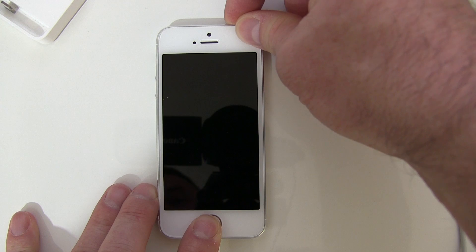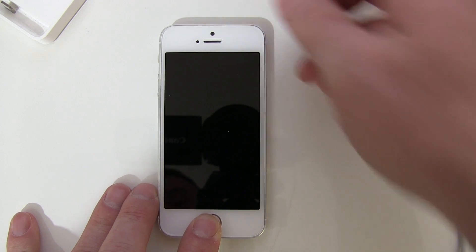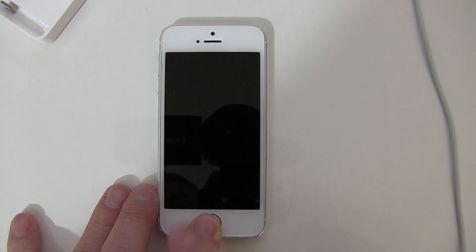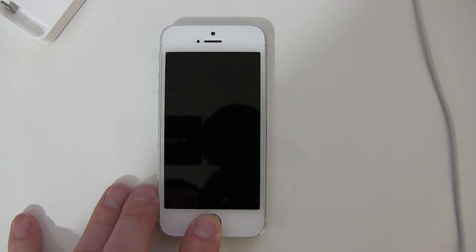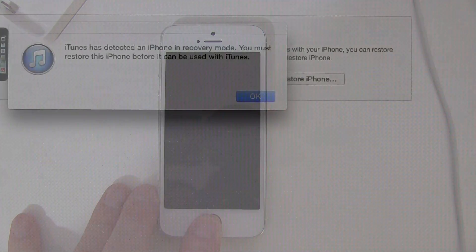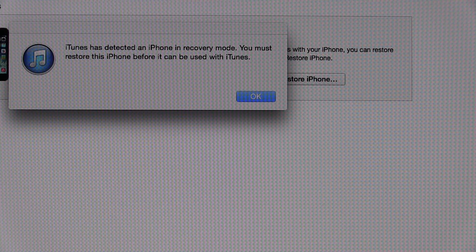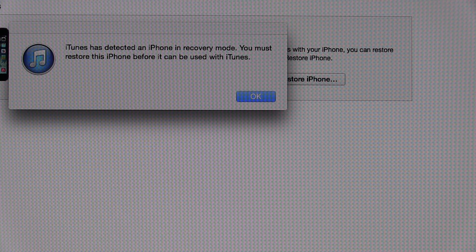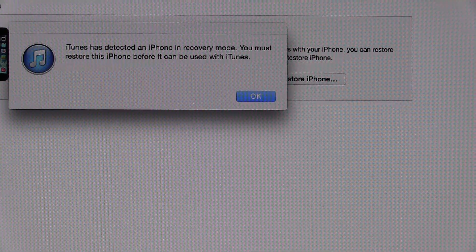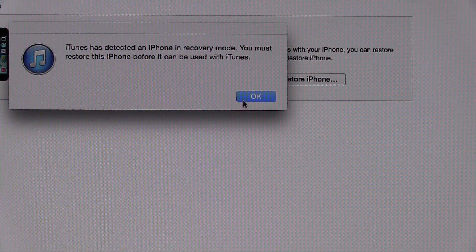That's about 10 seconds — I'll take my finger off the top button but keep my finger still on the home button. As you can see, iTunes is now telling me that it has detected your phone in recovery mode and that you must restore this phone before you can use it with iTunes. Go ahead and click OK.